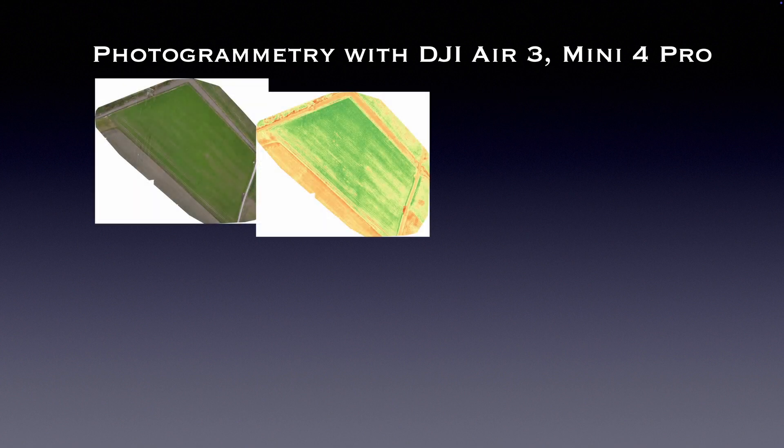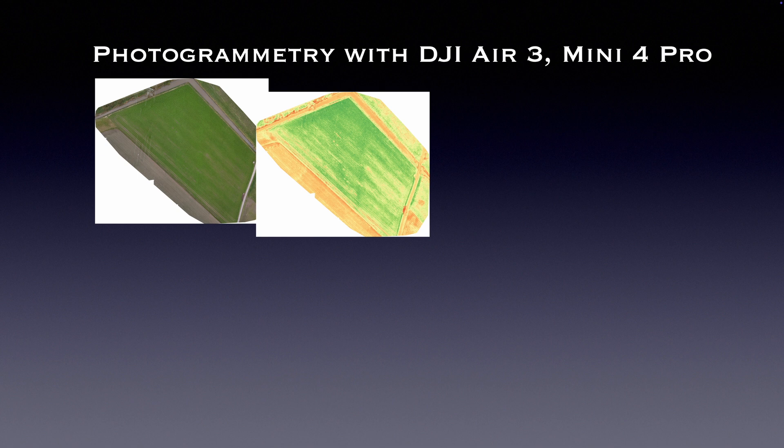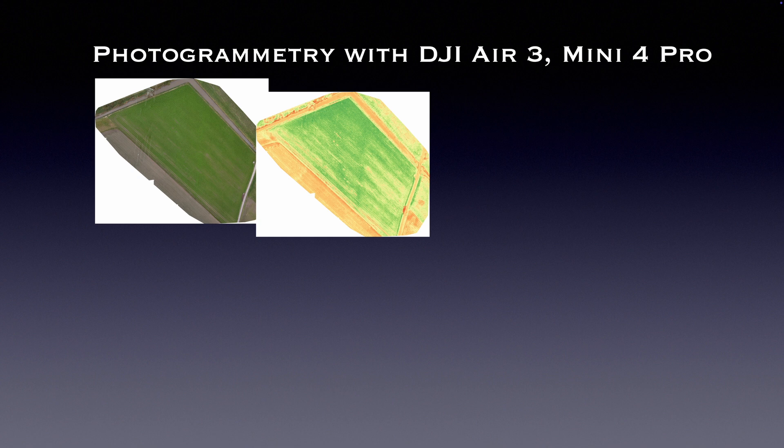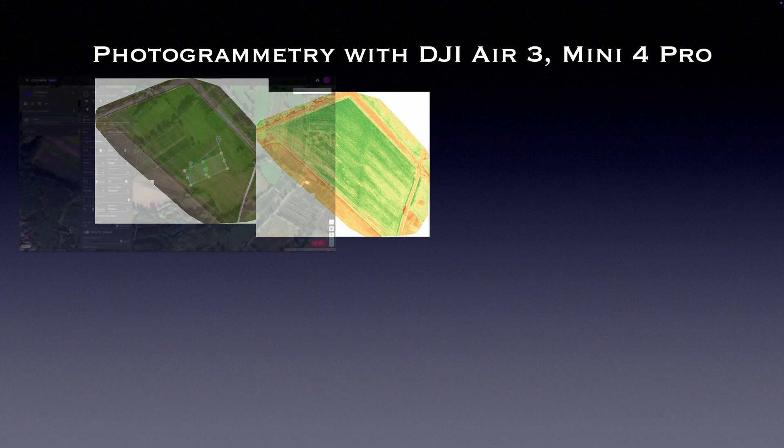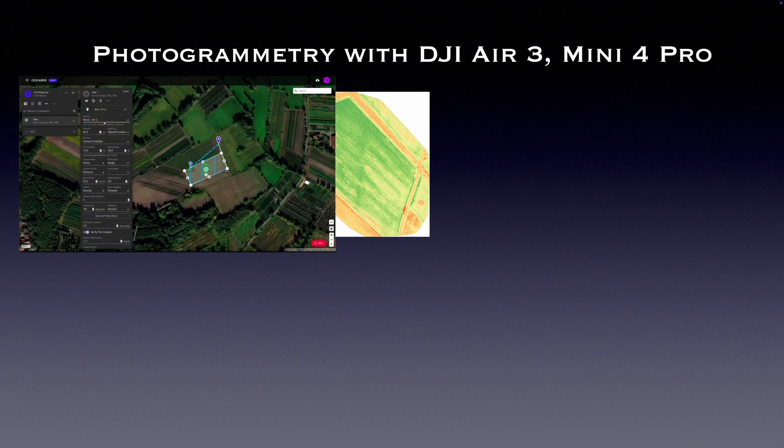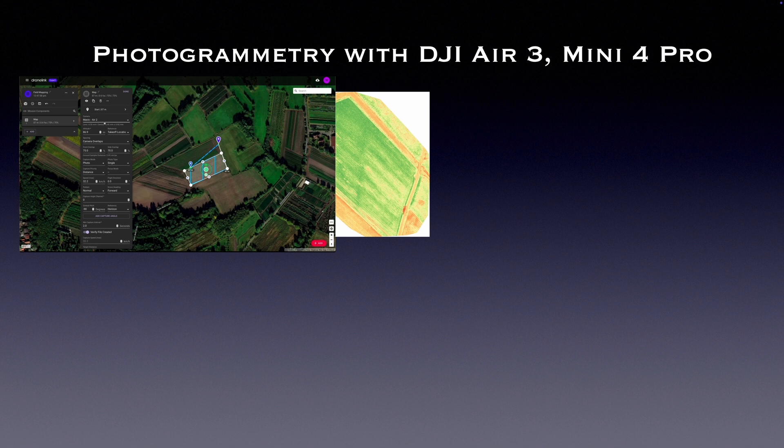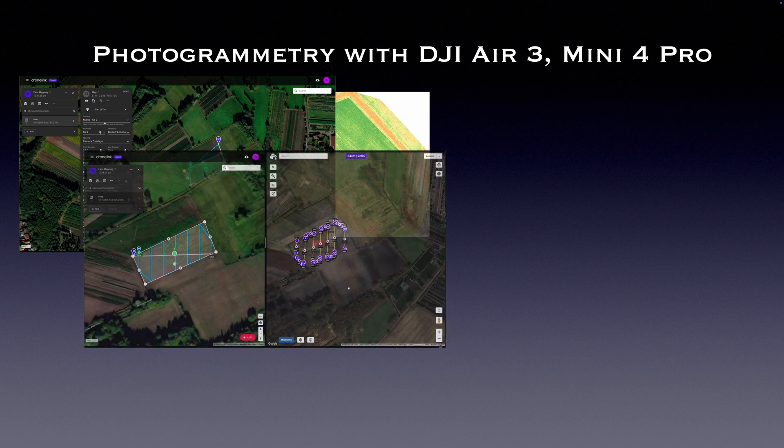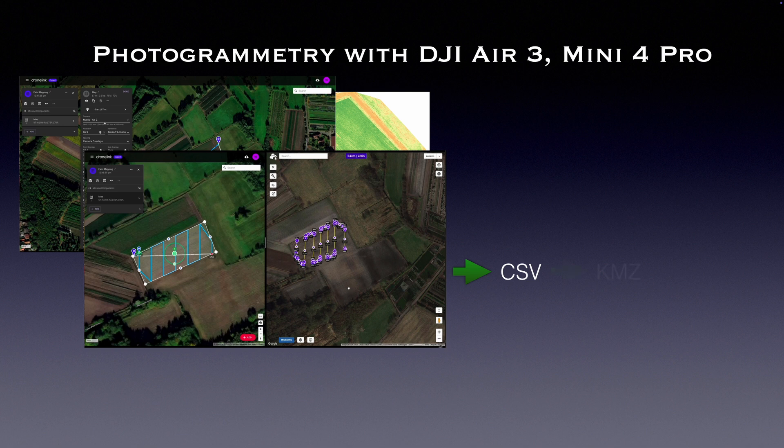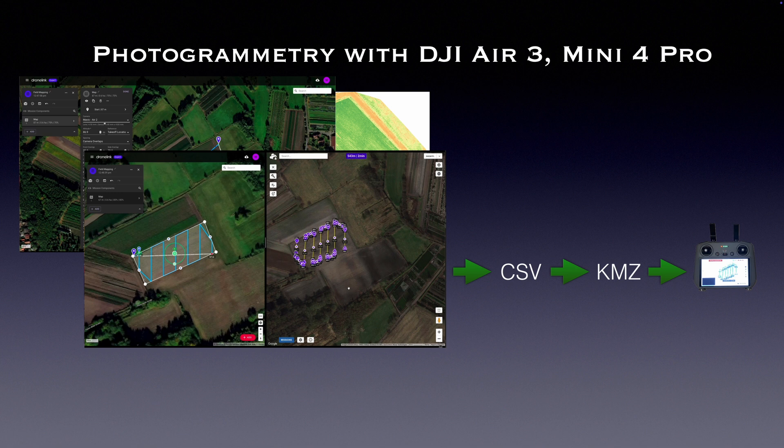Until now DJI didn't update the MSDK for third-party app developers. For photogrammetry DJI Mini 4 Pro users had to leverage the Waypoint feature. First create a map, for example with Dronelink, then manually redraw the map, export the mission KMZ file, convert it into a KMZ file and finally upload it to the controller.